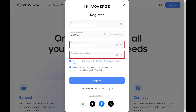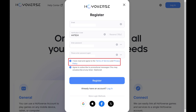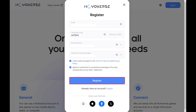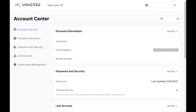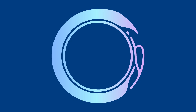Enter the password you want to use for your new Hoyoverse account in the next two fields, and then tap to indicate that you've read the Hoyoverse terms of service. Tap Register when you're done. Your new Hoyoverse account will be created and you'll land on the overview screen for that new account.